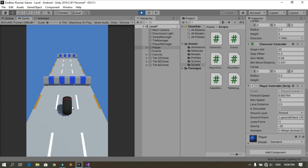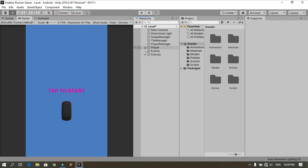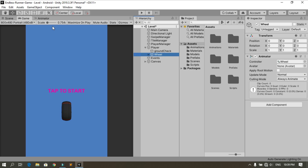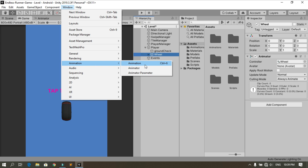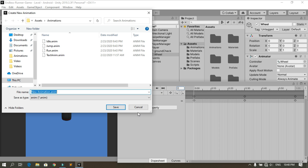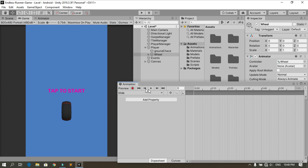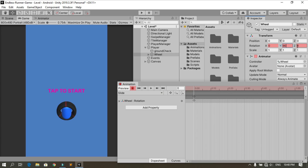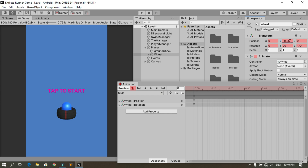Now let's add the sliding. Under the player we have the wheel — select the wheel and open the Animation window using Window > Animation > Animation. Create a new animation, put it under the Animations folder, and call it Slide, then hit Save. For this animation, enable the record button, change the rotation around Y to 90, rotate the wheel around the Z axis to minus 70 degrees, and move it along the Y axis to minus 0.3.